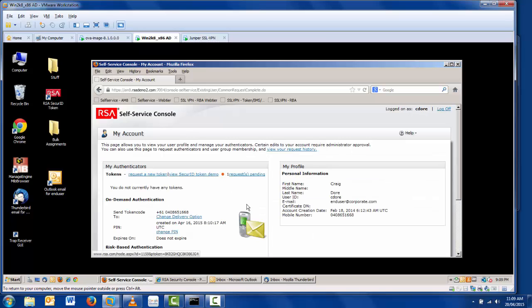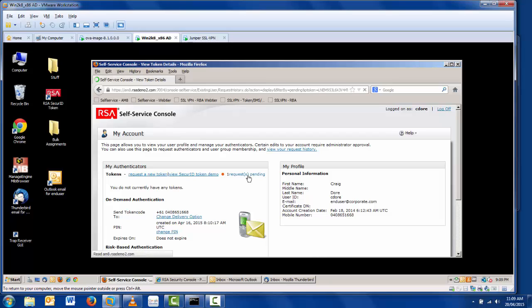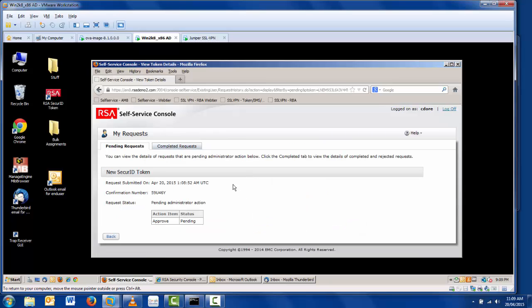If a user comes in and wants to review their outstanding requests, they can do that. This is good for audit and tracking purposes. As you can see, it's the same confirmation number as earlier, 59U46Y.